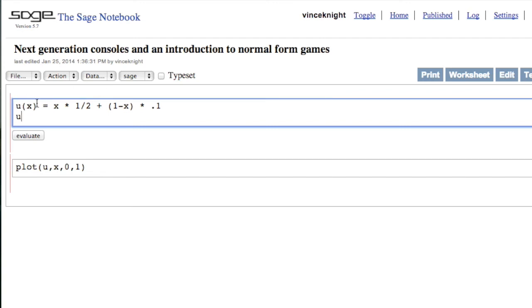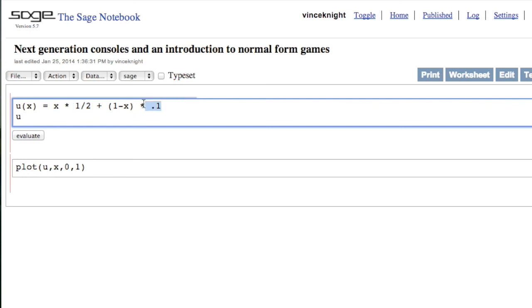What I'm defining here is a function of x, and that's going to be Elliot's utility where x is his probability of buying an Xbox. If you remember the bi-matrix, that's going to be x times 0.5. He gets 0.5 when he buys an Xbox, because remember, I'm always buying an Xbox. And then he gets 0.1 when he buys a PS4.